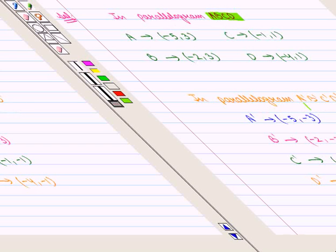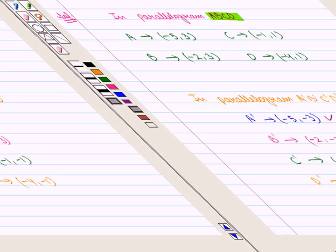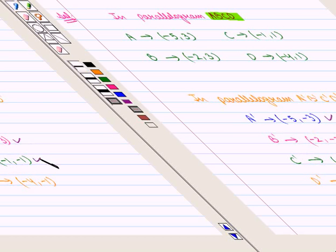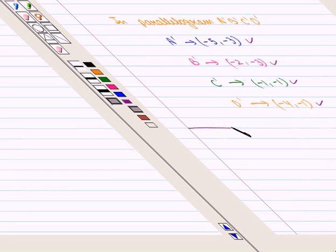With point A' having coordinates (-5, -3), point B' with coordinates (-2, -3), point C' with coordinates (-1, -1), and point D' with coordinates (-4, -1). This completes our session. Hope you enjoyed this session. Thank you very much.